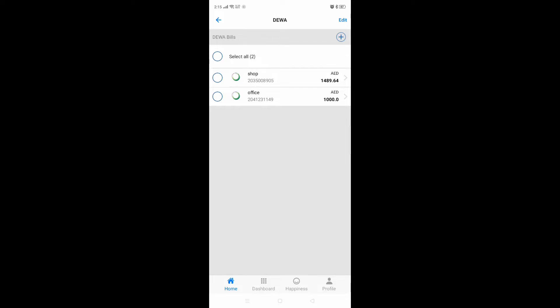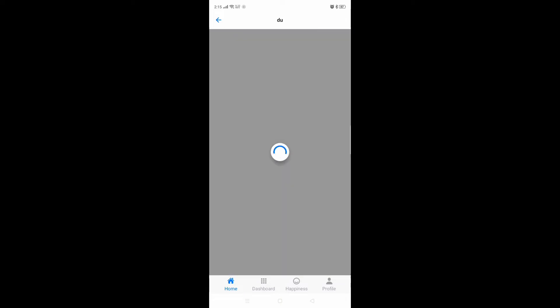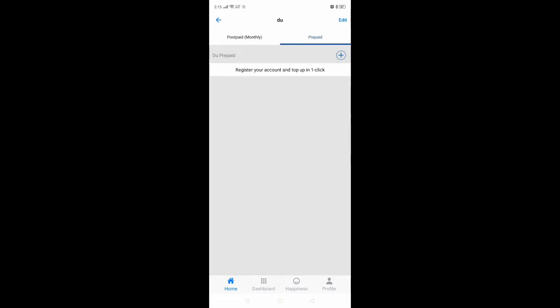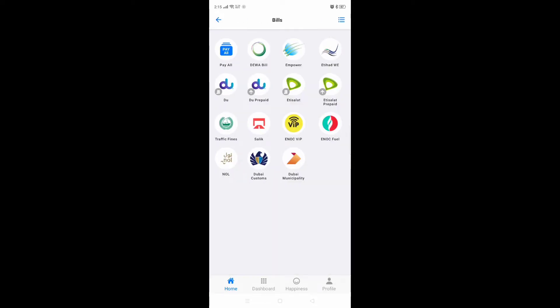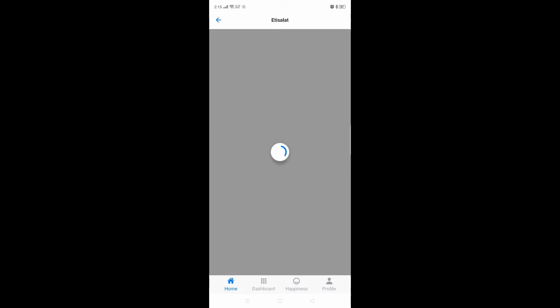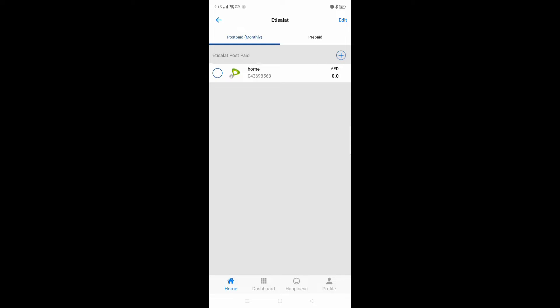I'm going back now. For DU, I will see how I am using it — monthly prospect. Here you can see the account number. Same process, you can add your DU account. Then for Etisalat, we will see — here you can also add your account.